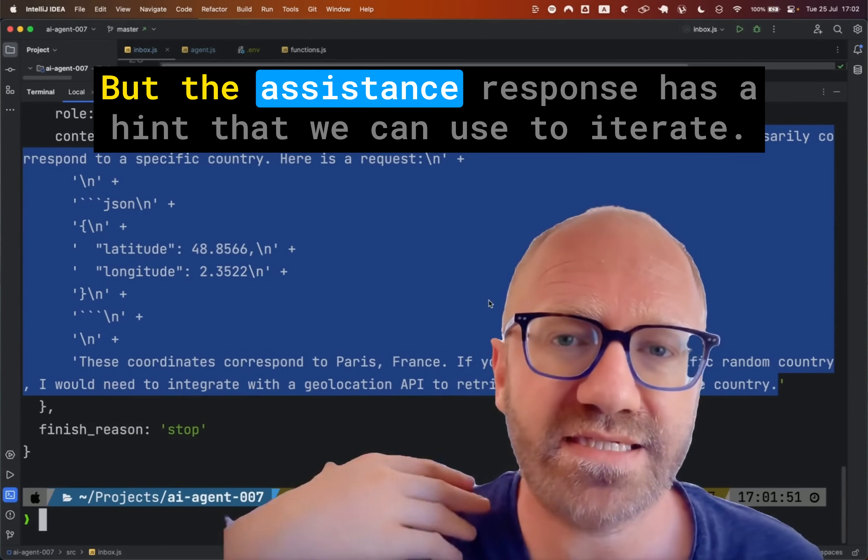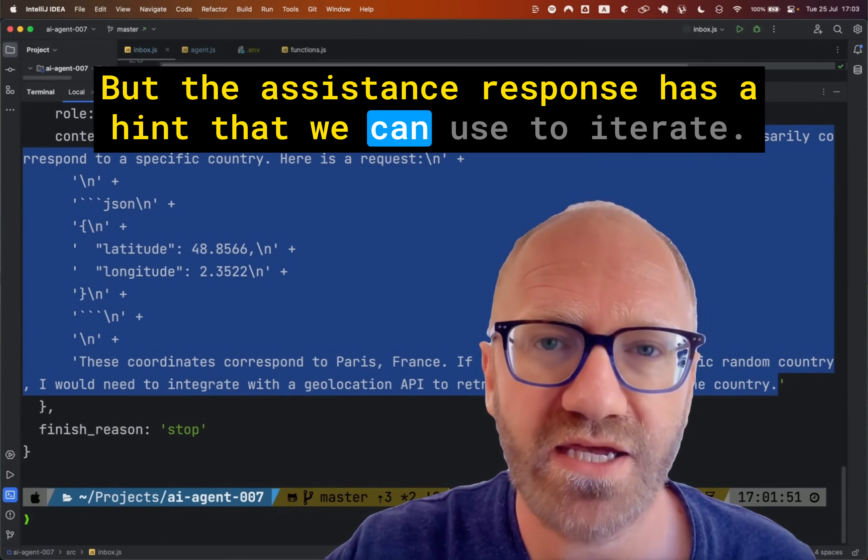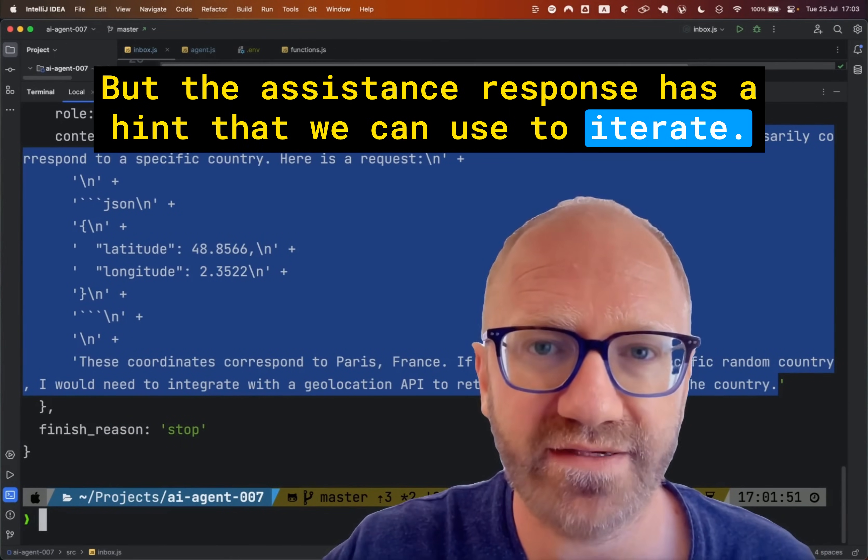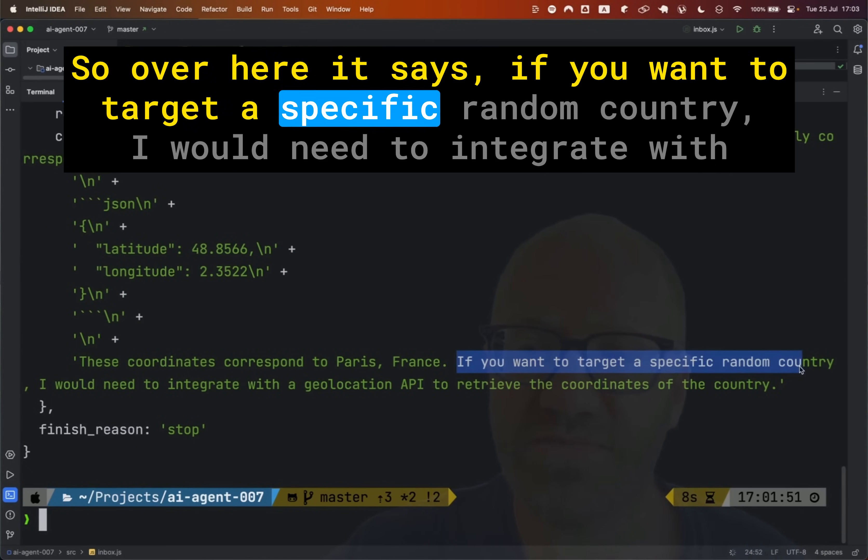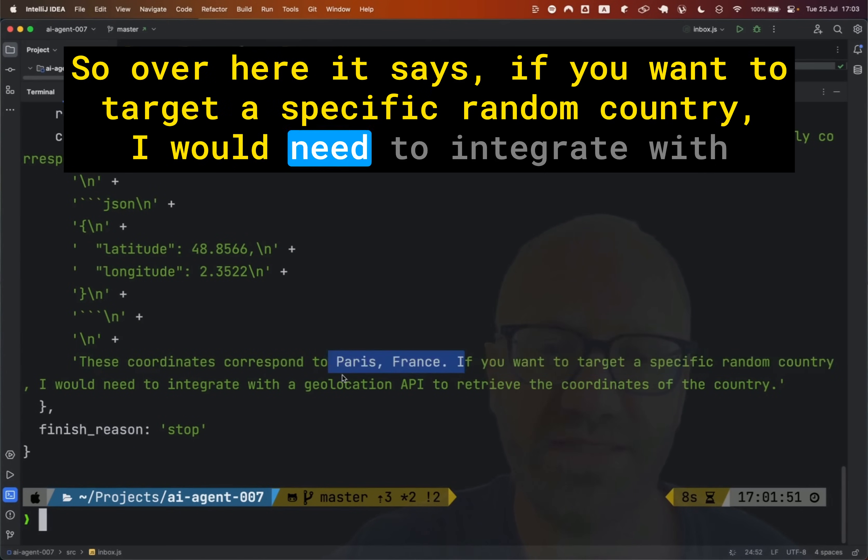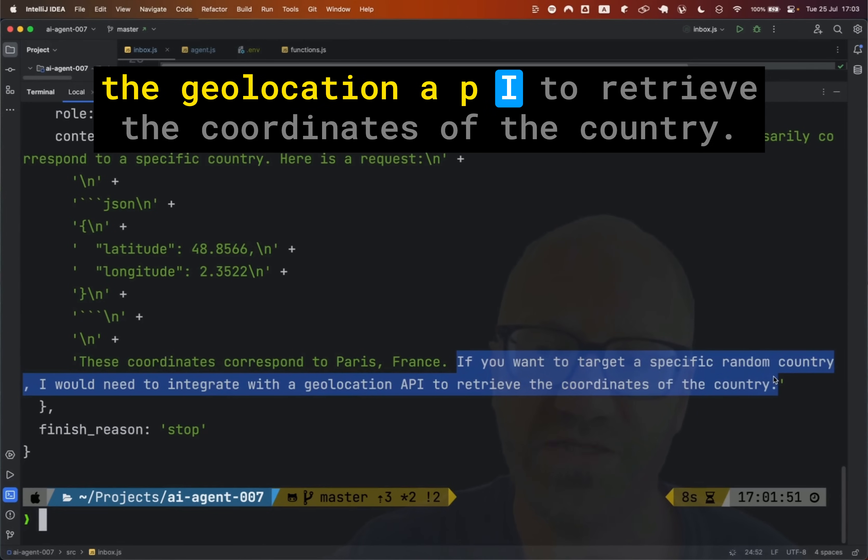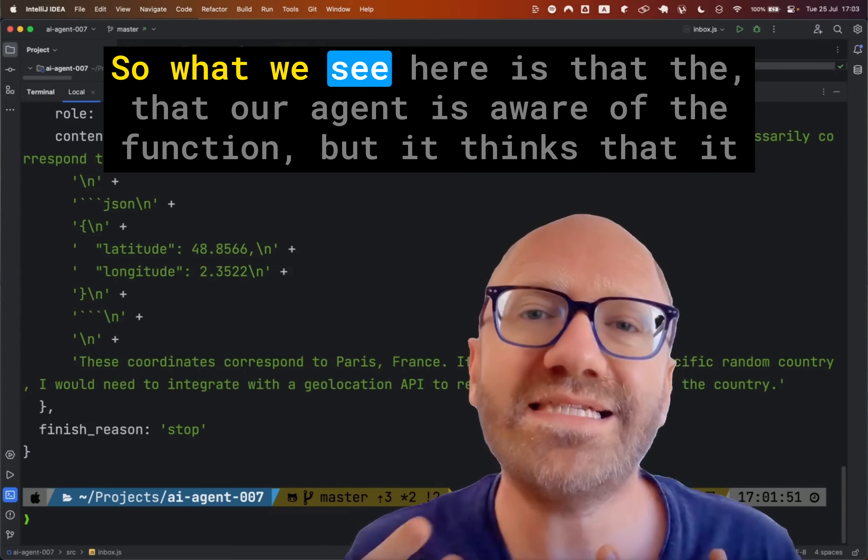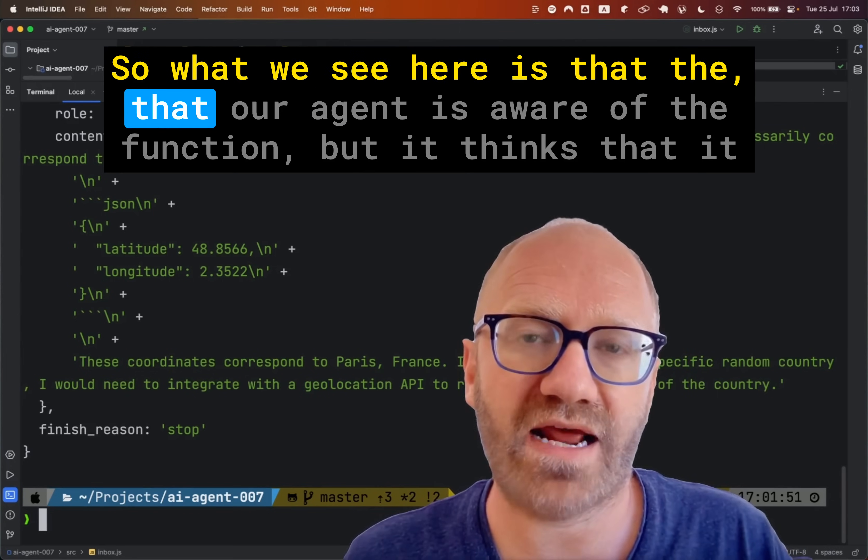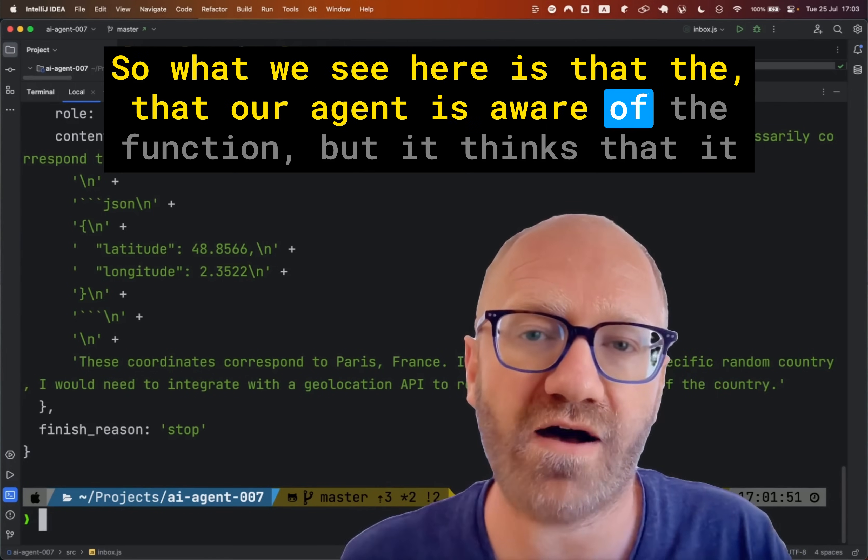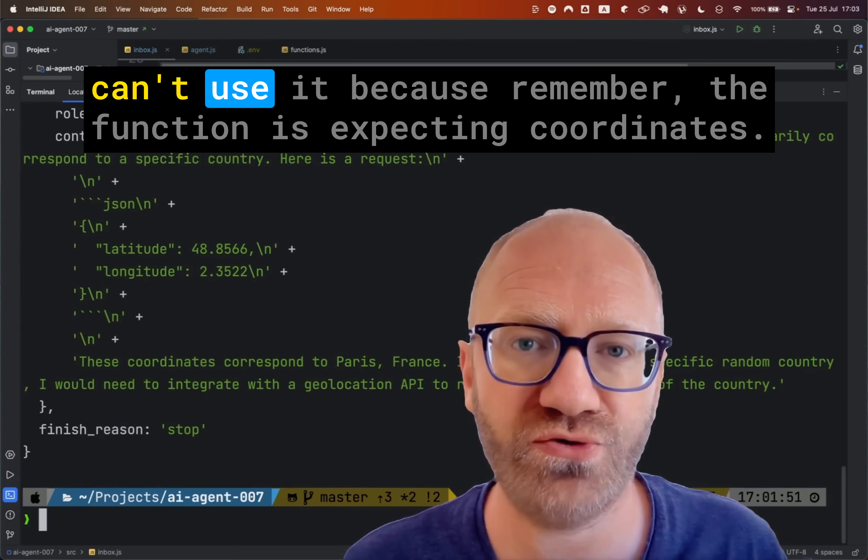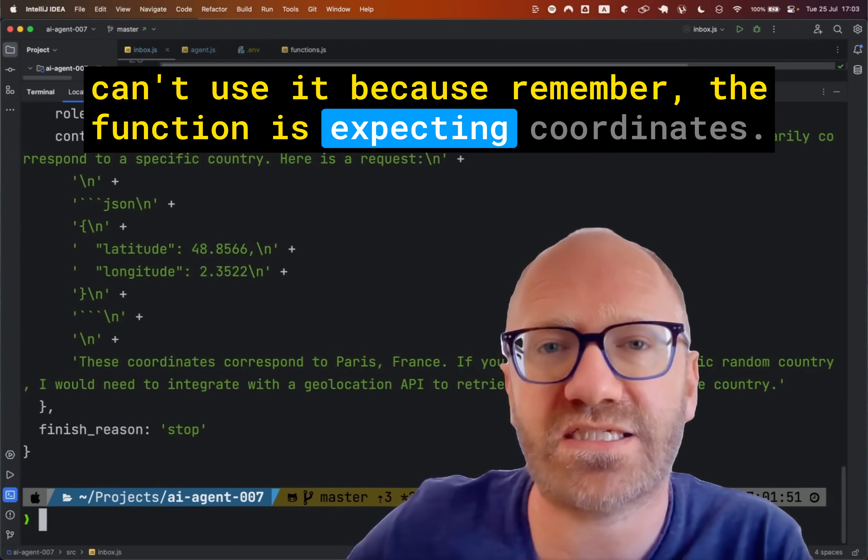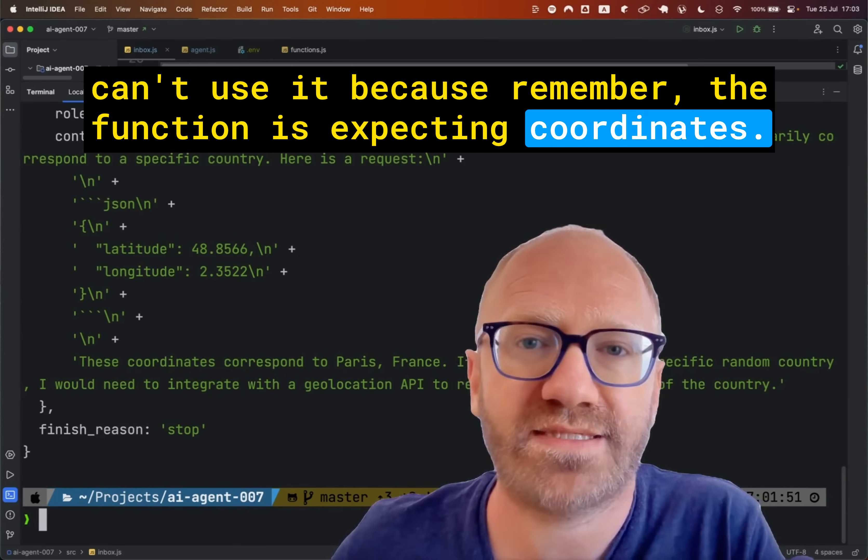But the assistant's response has a hint that we can use to iterate. So over here it says if you want to target a specific random country, I would need to integrate with a geolocation API to retrieve the coordinates of the country. So what we see here is that our agent is aware of the function, but it thinks that it can't use it because remember the function is expecting coordinates.